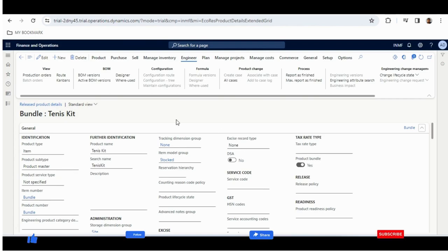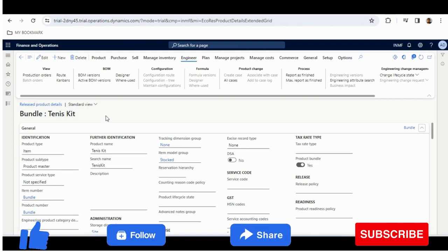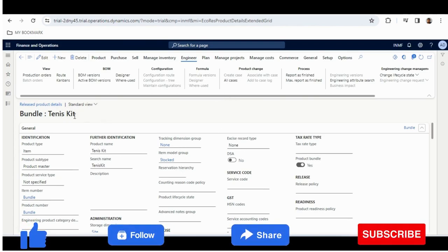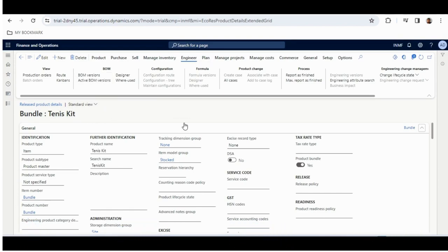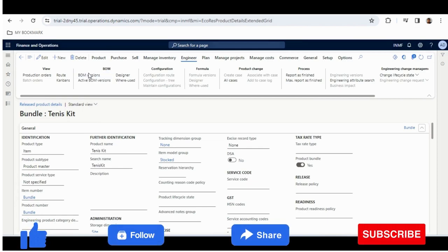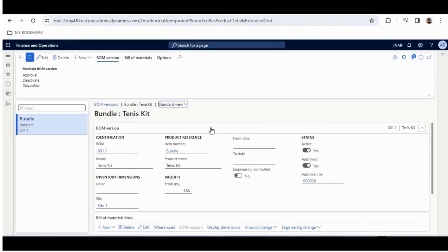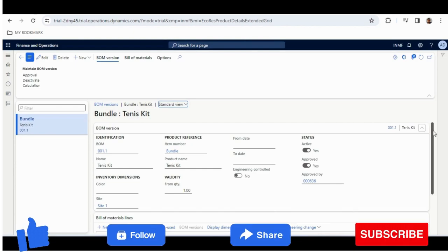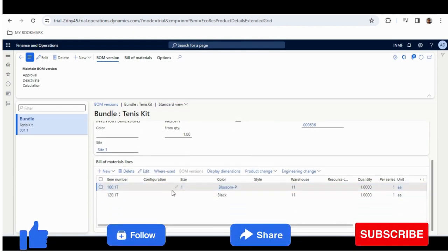Once I have enabled it, I need to add the items under this Tennis Kit. To do that, we need to go to Engineer Action and under Engineer Action, BOM and BOM Versions. Under BOM, we will create a BOM version.